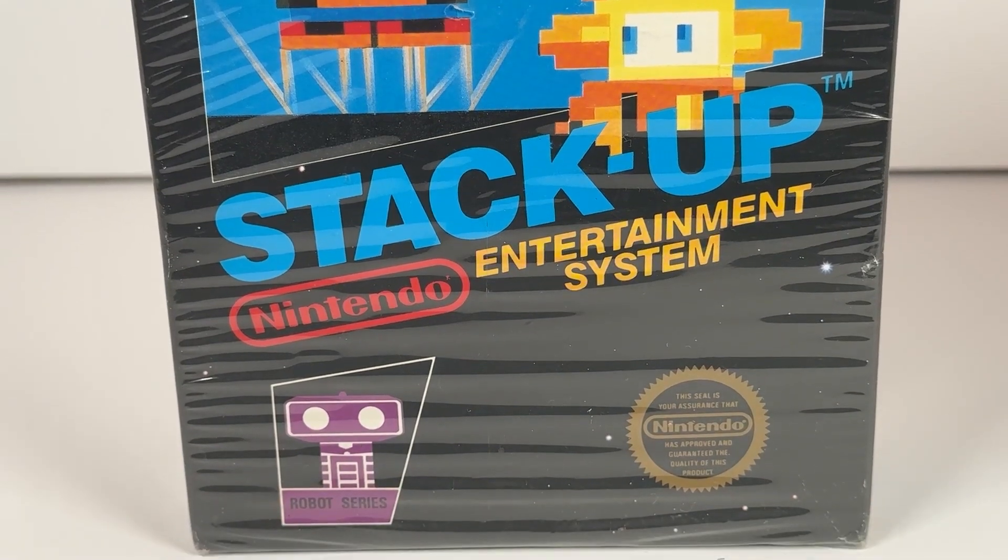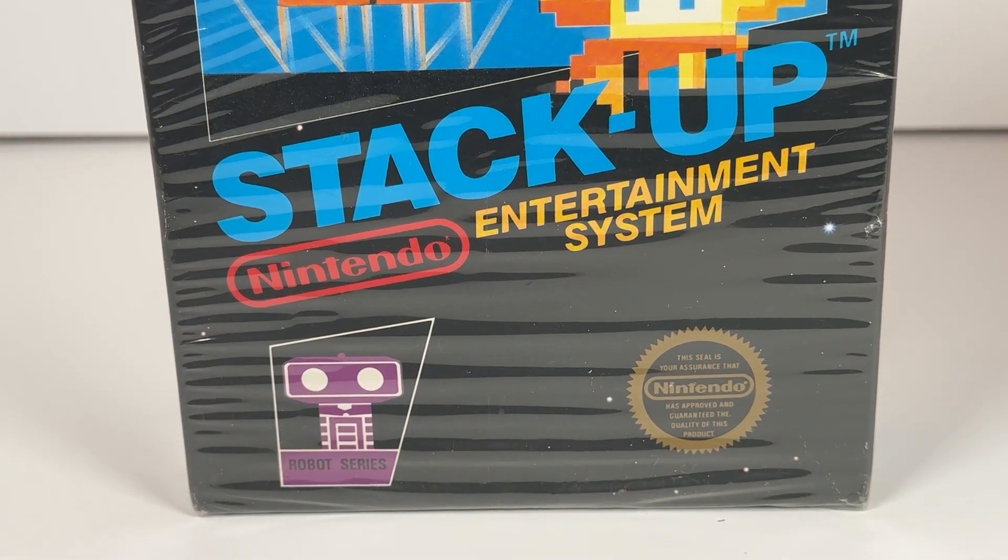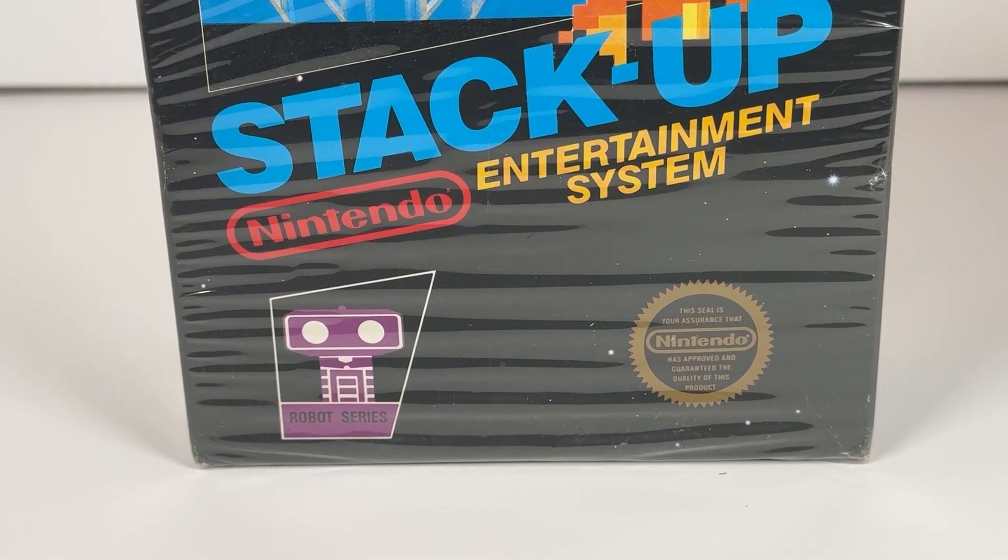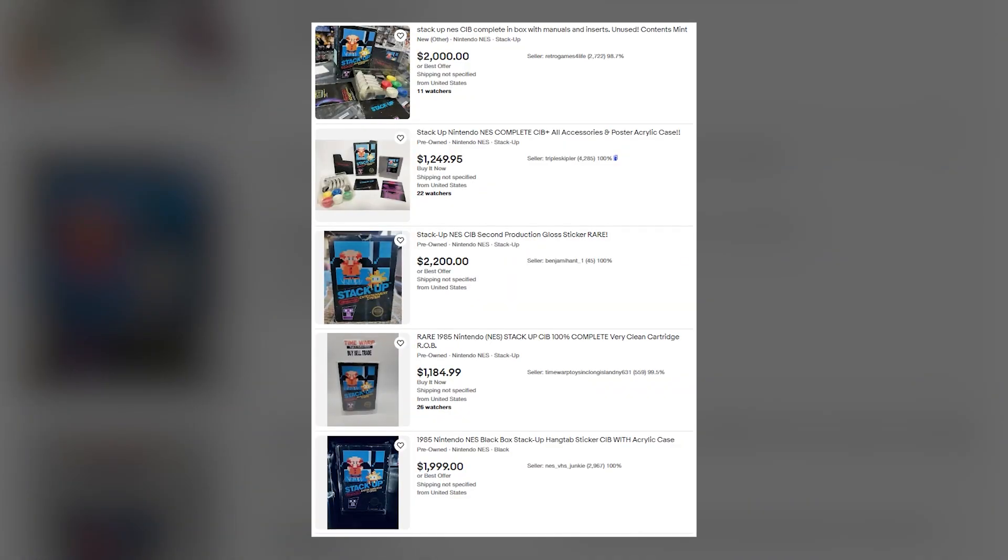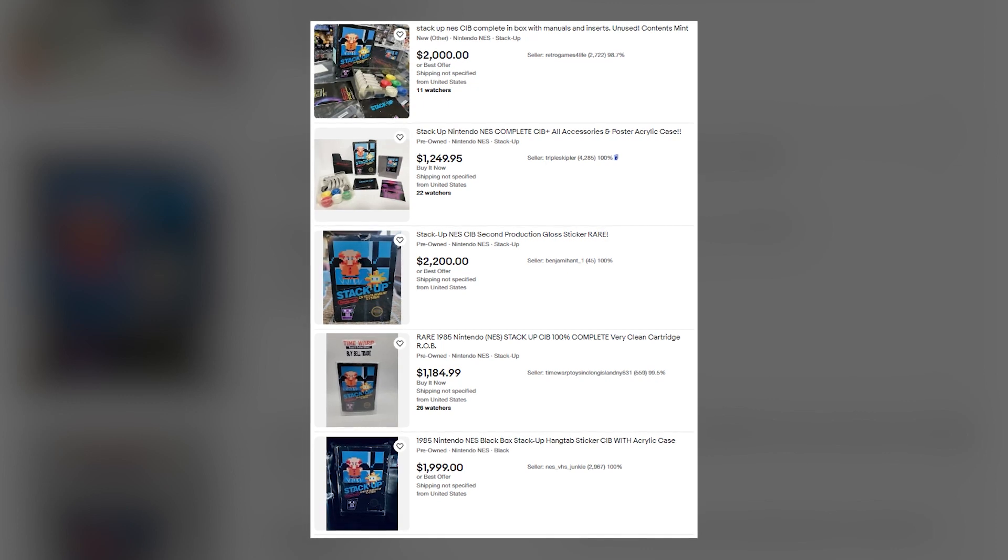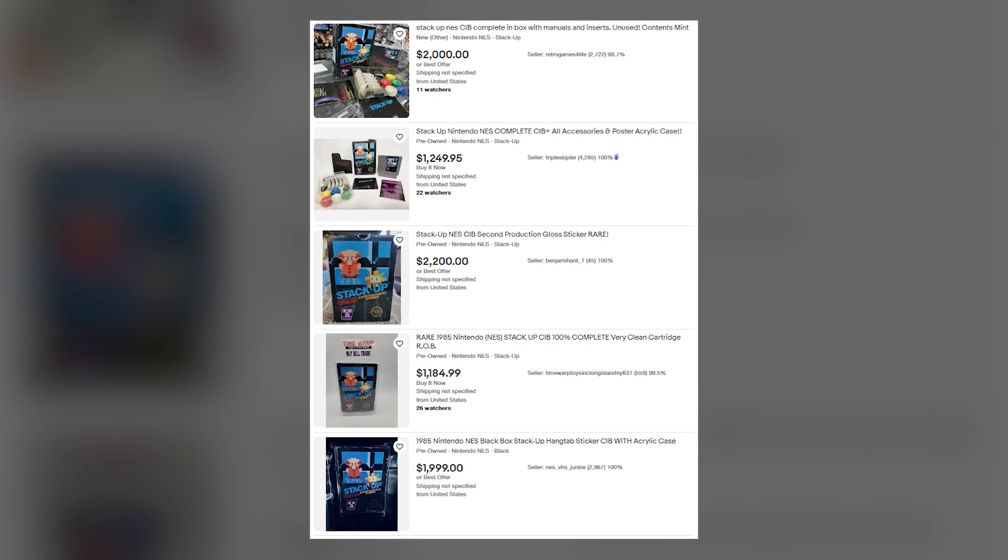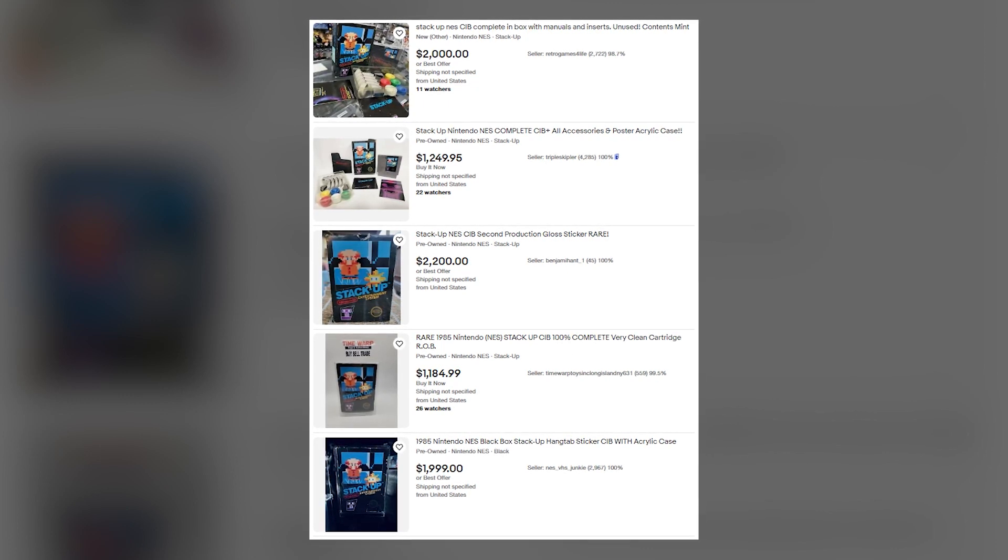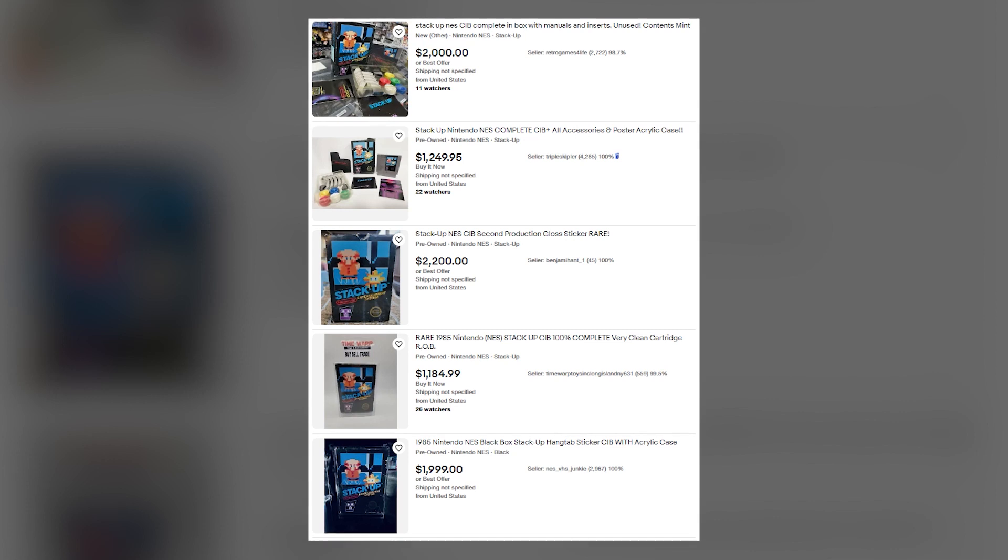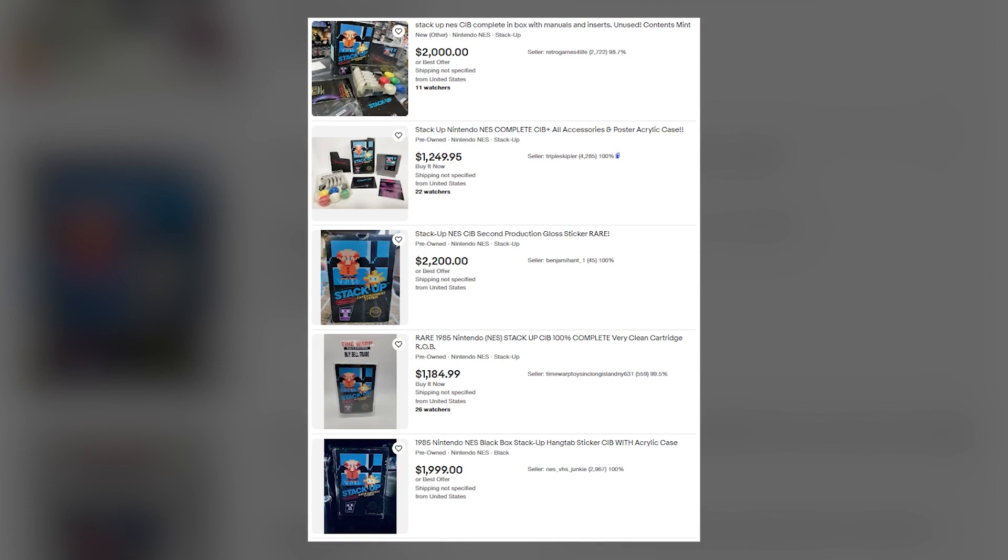This fear was almost certainly recognized by Nintendo, as they pulled the game very shortly after the official NES launch in 1986. There are only five known prints of the game.